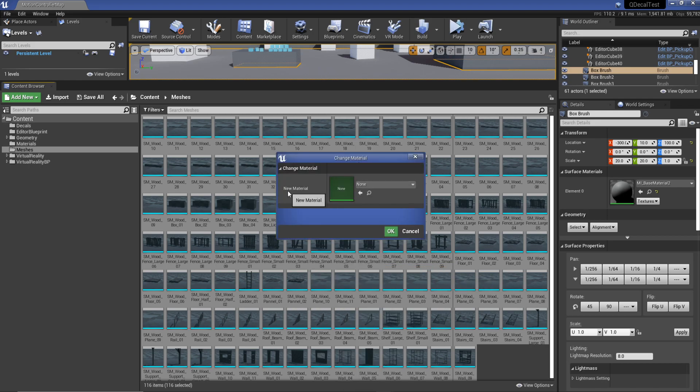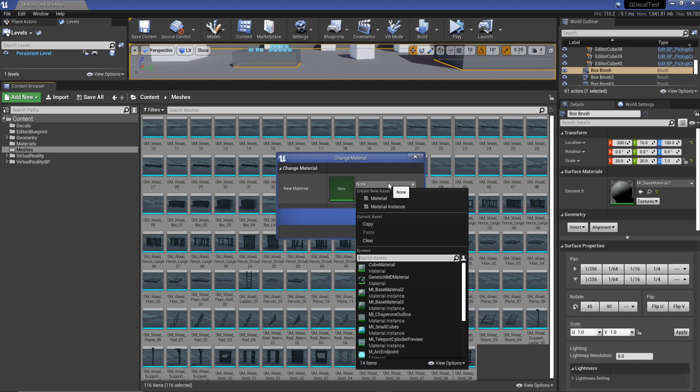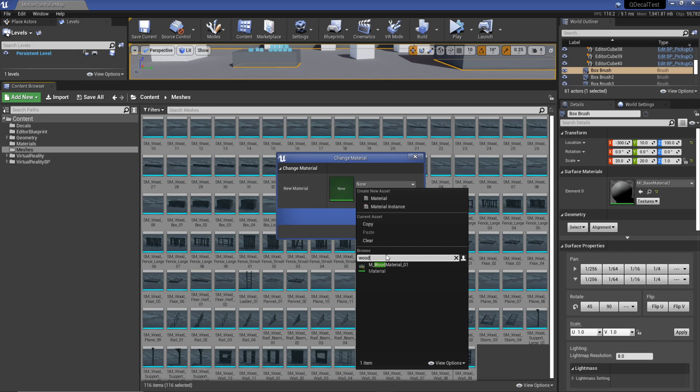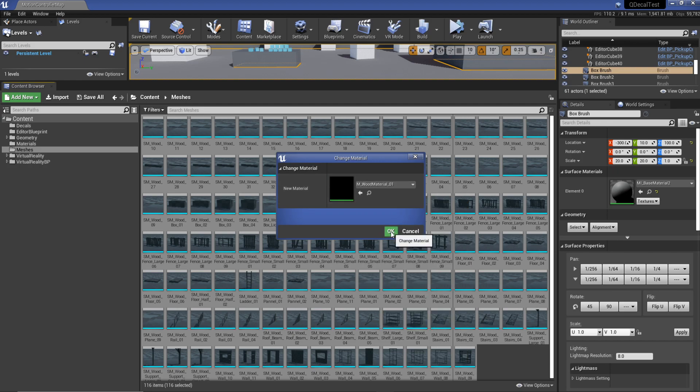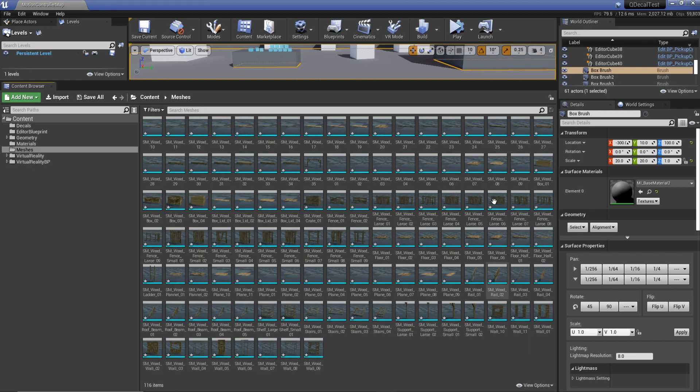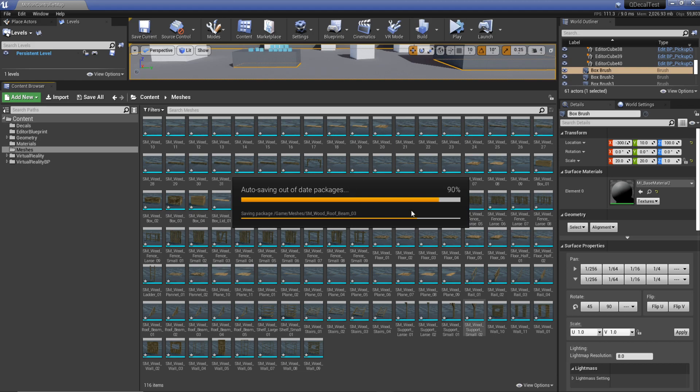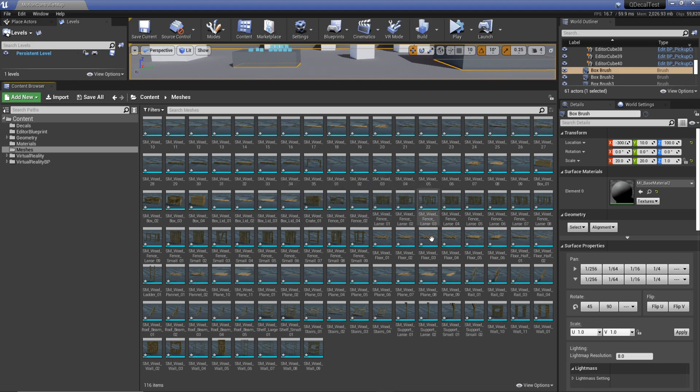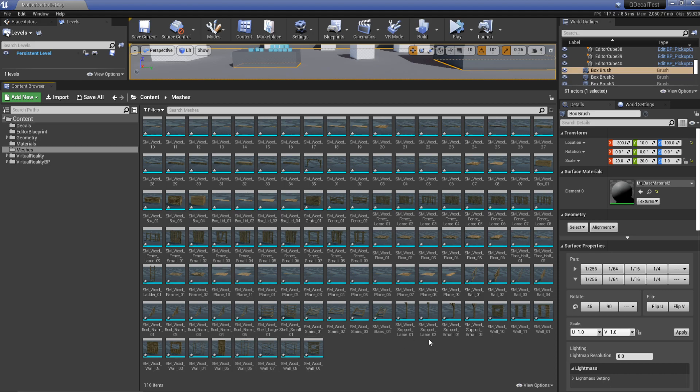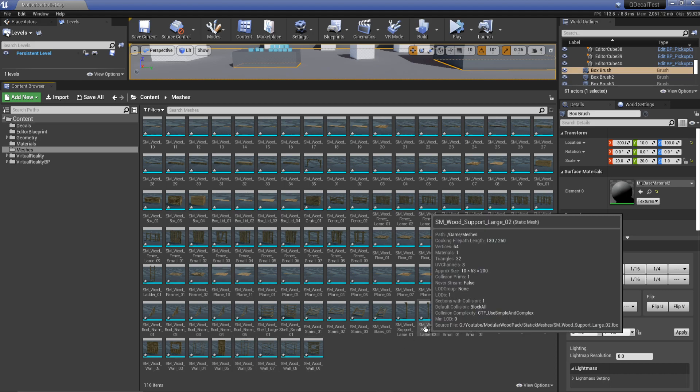Once I do that it gives me this window that says new material, so obviously wood. Once I hit okay and hit apply, it applies it to every mesh in our content browser and we didn't have to go through and apply it to 116 different meshes.